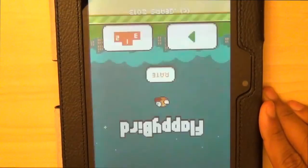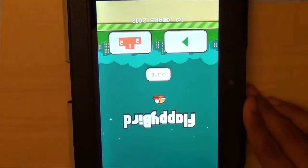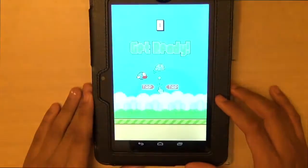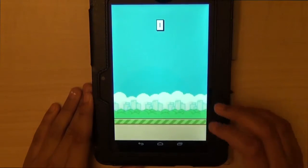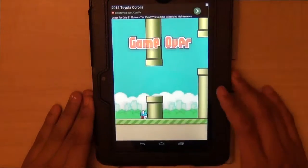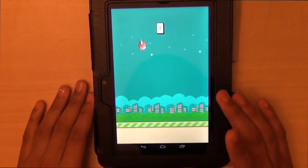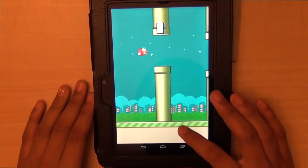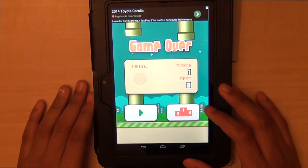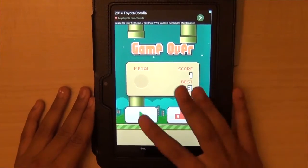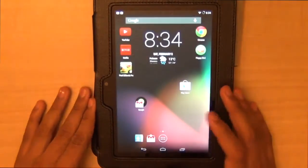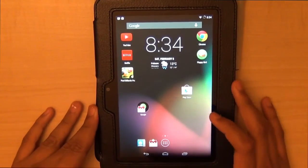I'm pretty sure Flappy Bird is on the Amazon Store also, but let's go this way. Let's play it. Let's try to get like two or something. Let's play it again. I will try to show you some other games also. I'm going to stop playing because this is not a Flappy Bird video — I'm just going to get annoyed and stop.